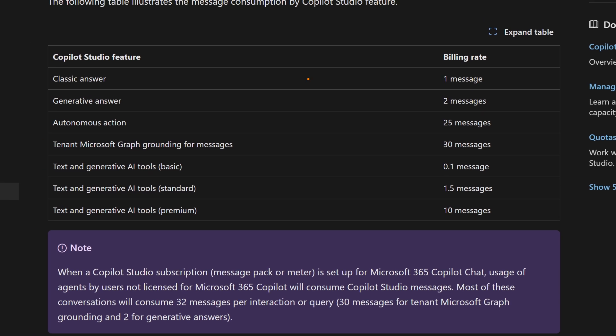we can see here there are different message scenarios. And a classic answer we can see is one message. If it's using generative AI, it's two messages, an autonomous action. So the more agentic type world,